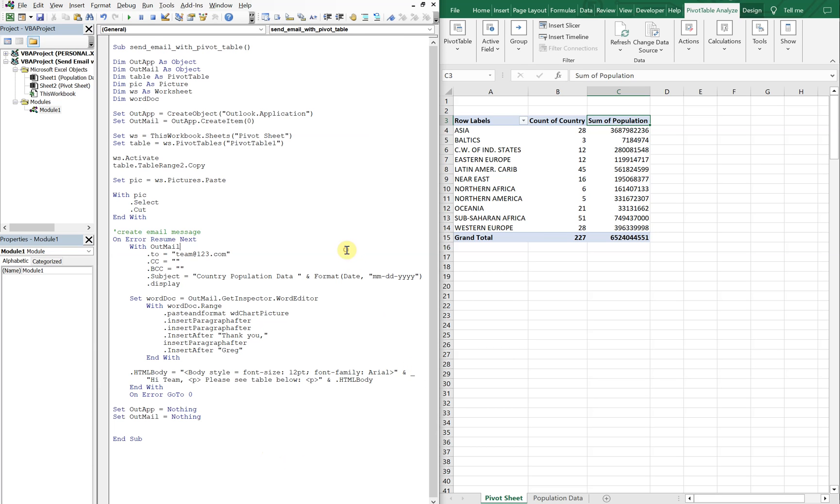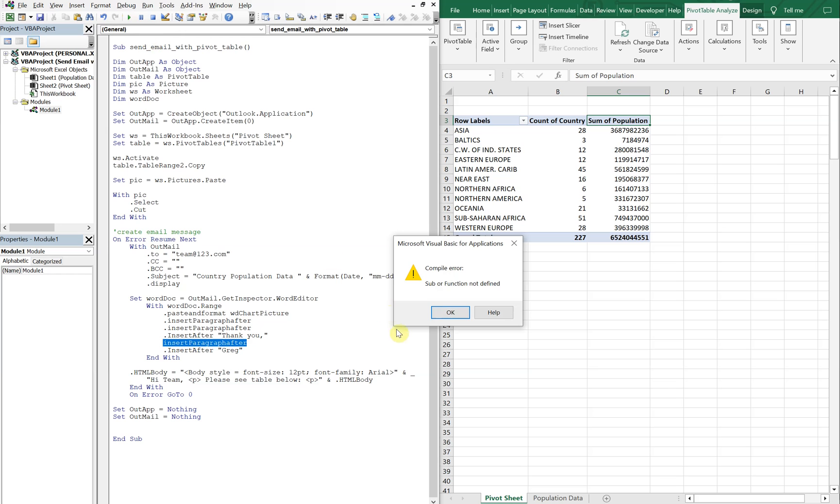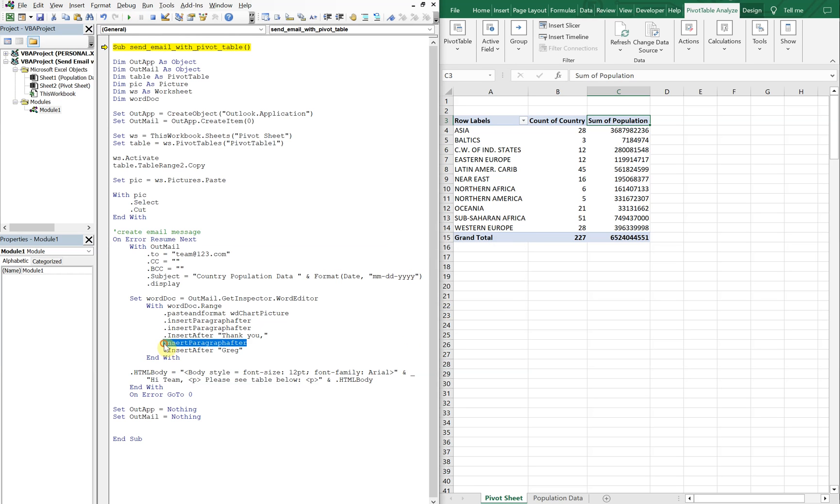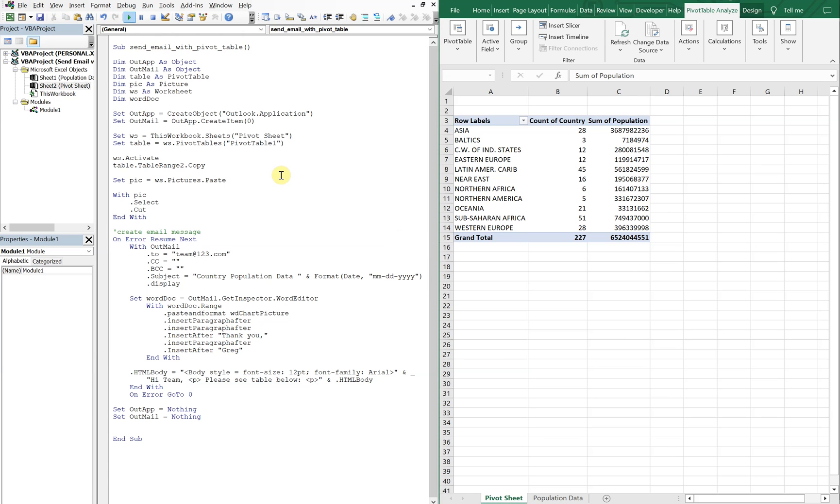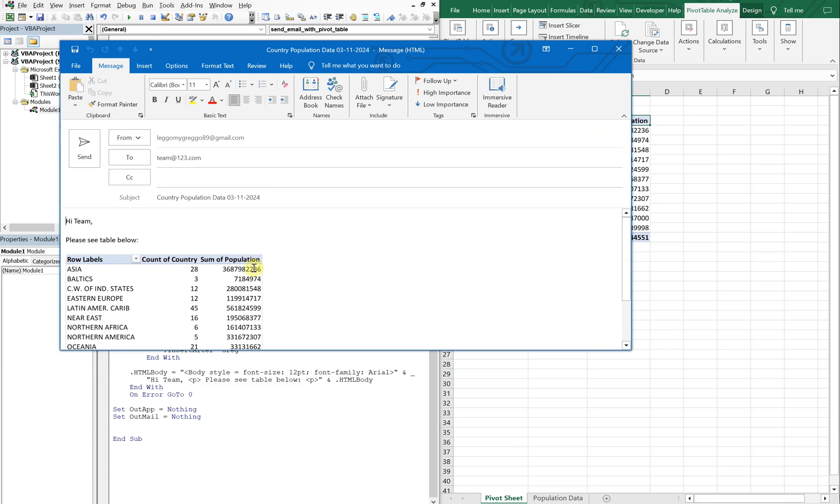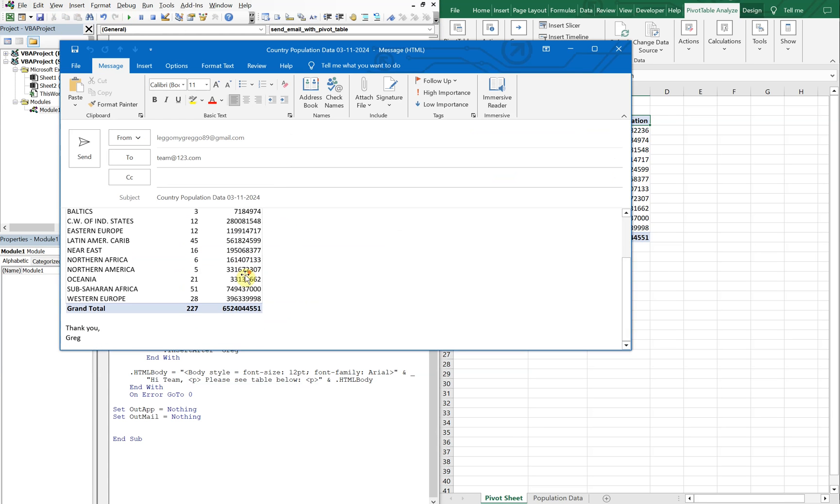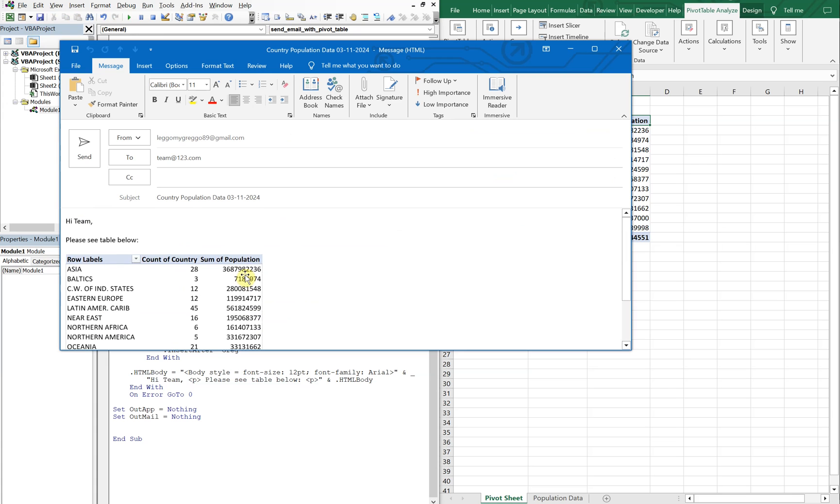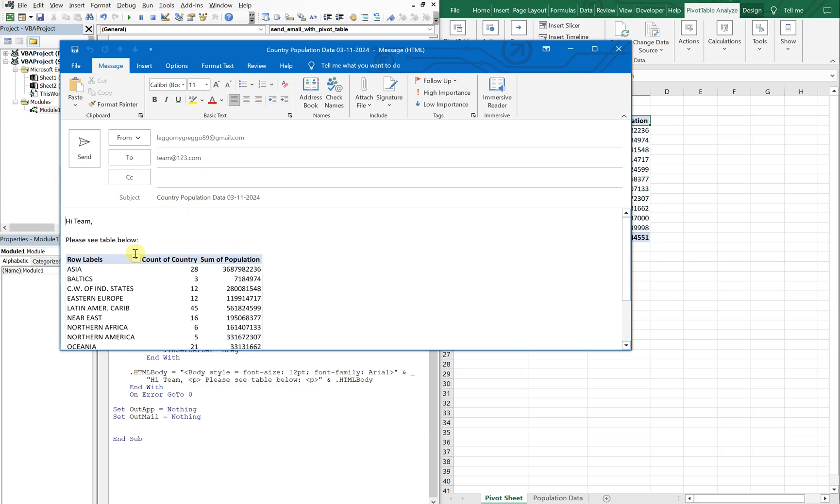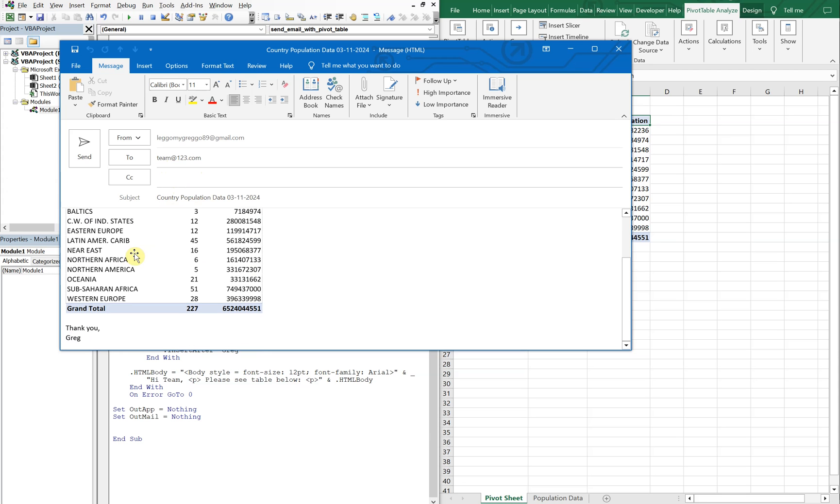So let's go ahead and run this and see what we get. Got an issue. We need a dot right here. Let's try this again. There we go. Got our pivot table. Got our message. It goes to team at 123.com. The subject is country population data. And then it's got the date. Then we have hi team. Please see table below. With our pivot table. And yeah.